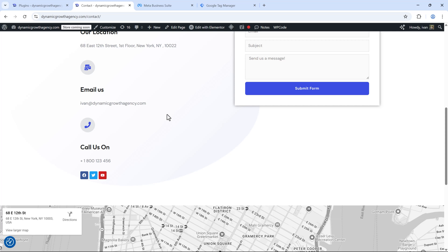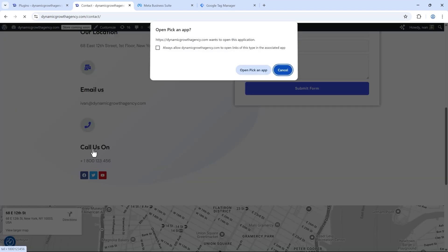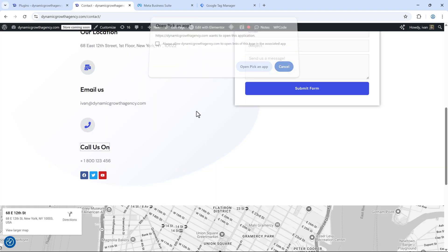Whether you're on the phone or on the website, let's suppose we have a phone number on the contact page. If somebody clicks on it, we want to track that click. On the phone, they'll be prompted to actually make the call, and on the website, we're prompted to pick an app to make the phone call. That's what we want to track.